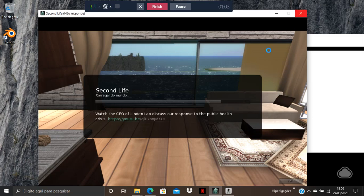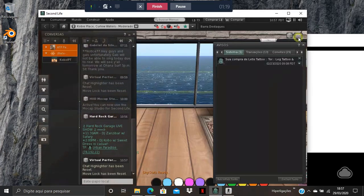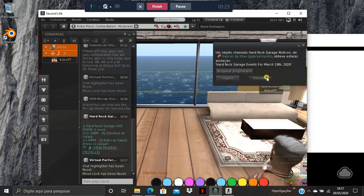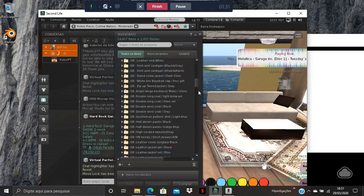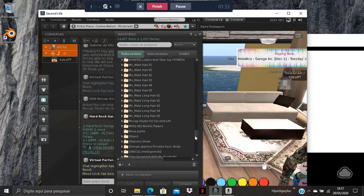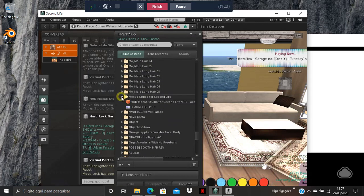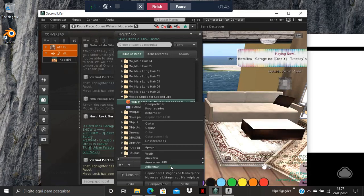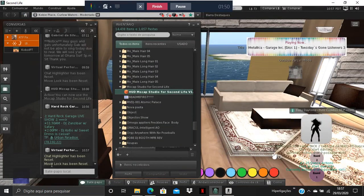I'm going to explain how to upload it as-is, and then how to make some easy changes in Blender. First, open up Second Life and go to your inventory. The application HUD is for sale at Second Life Marketplace. Just wear it — I've got it on here.